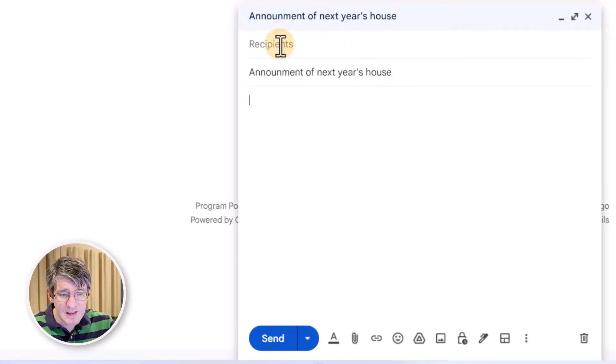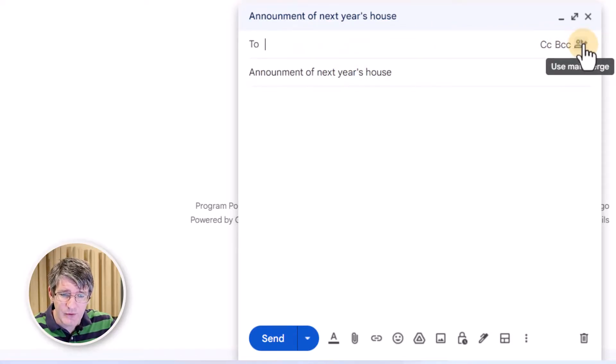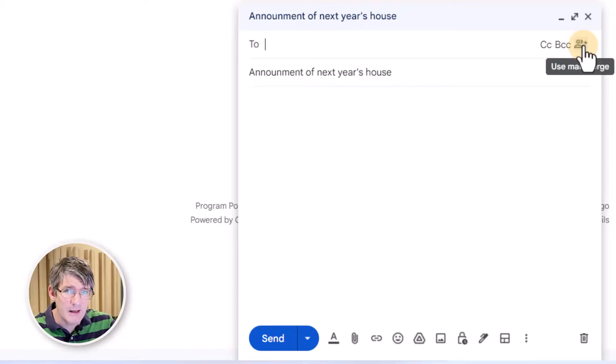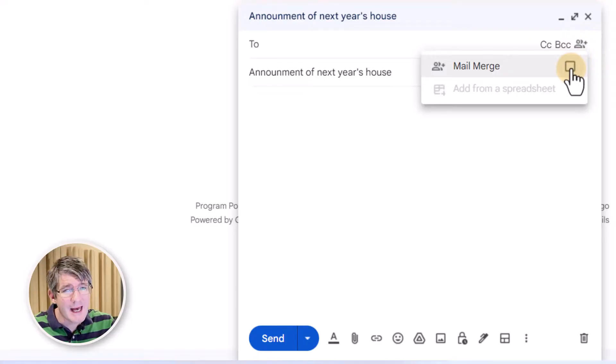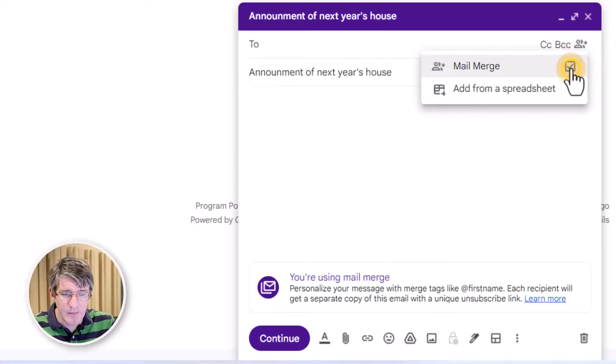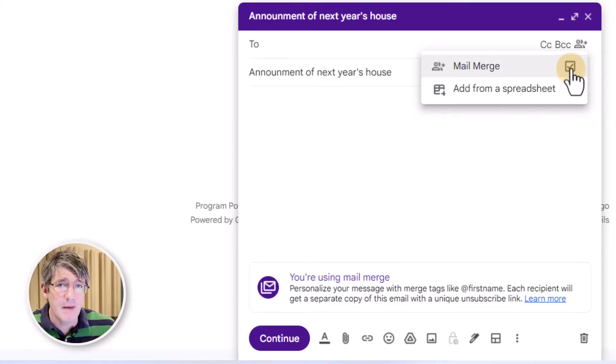Here in the recipients window, I'm going to click on that and then in the top right corner, I now have a new icon that says use mail merge. Let's click on that. This will allow us to activate this. We're going to enable mail merge and everything turns purple.